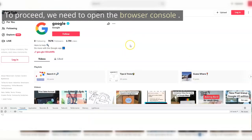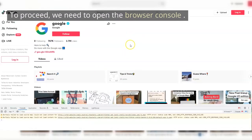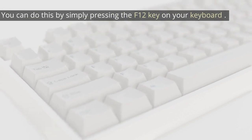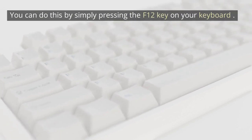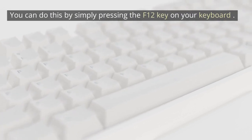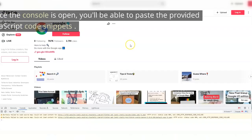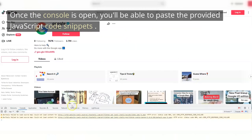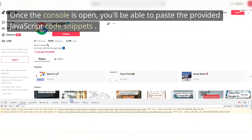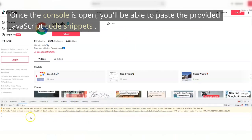To proceed, we need to open the browser console. You can do this by simply pressing the F12 key on your keyboard. Once the console is open, you'll be able to paste the provided JavaScript code snippets.